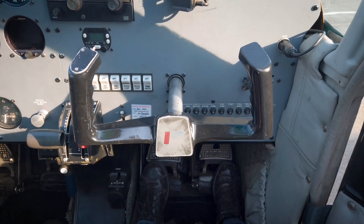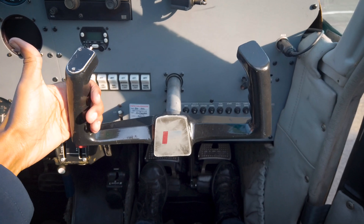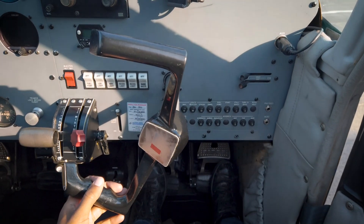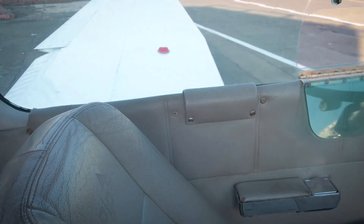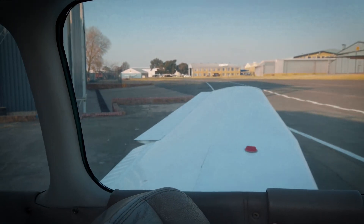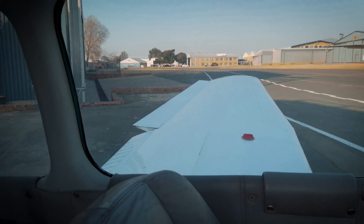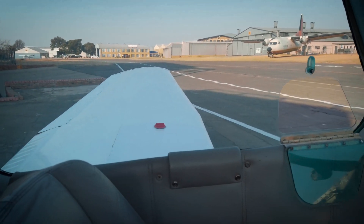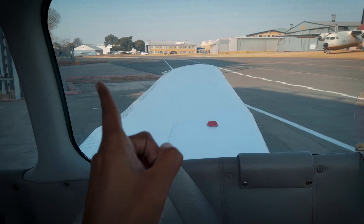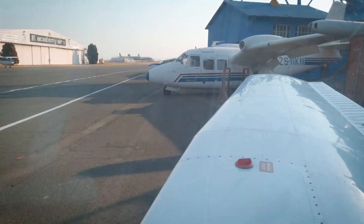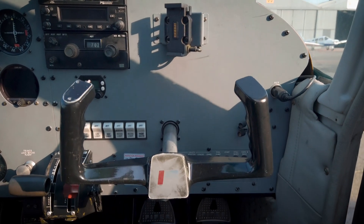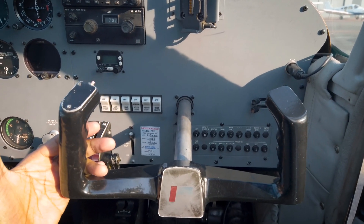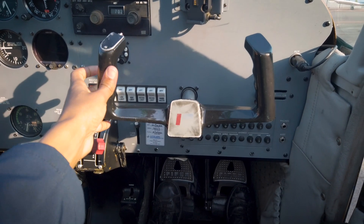To control our roll, we use our control column — you can turn it right and left. If you have a look at the wing, you'll see that if I turn the control left, the left aileron goes up, and if I turn it right, the left aileron goes down, with the opposite happening on the right aileron. Our yoke can also be used to control our pitch, by applying back pressure or forward pressure.